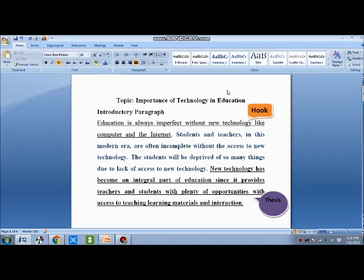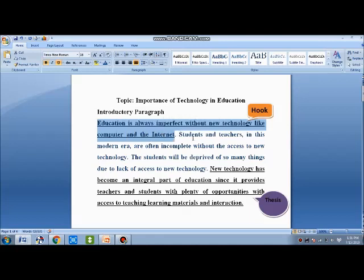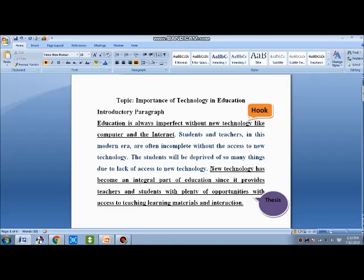The topic is 'Importance of Technology in Education.' The hook sentence is: 'Education is always imperfect without any technology like computers and the internet.' Rather than defining what education is, we write this as our hook sentence. Then: 'The student and teacher in this modern era are often incomplete without access to new technology' — this can be the general statement for this introductory paragraph.